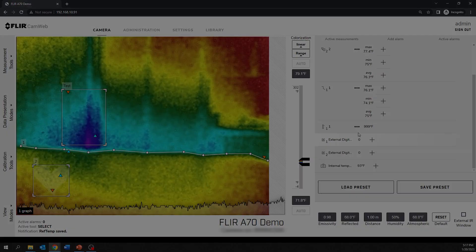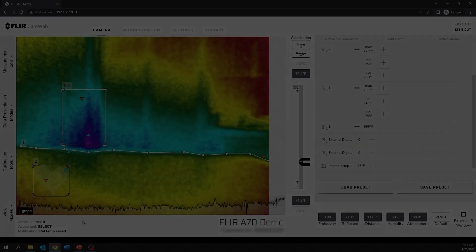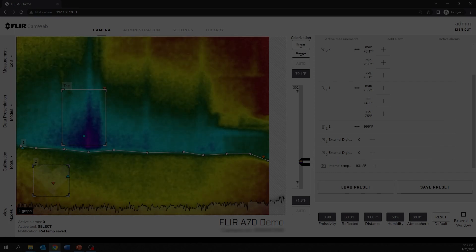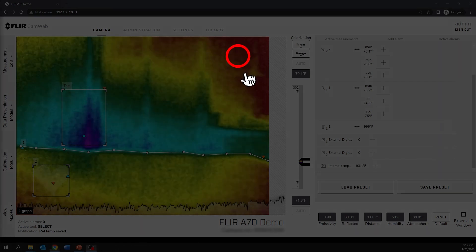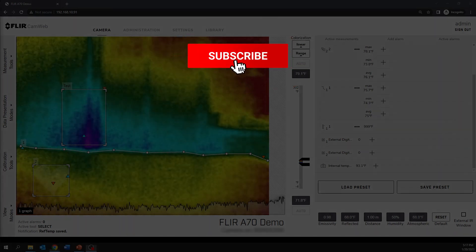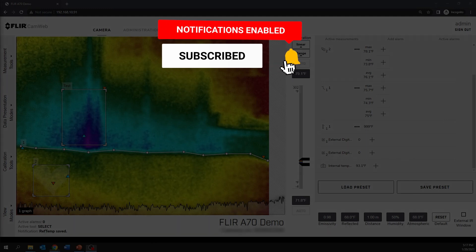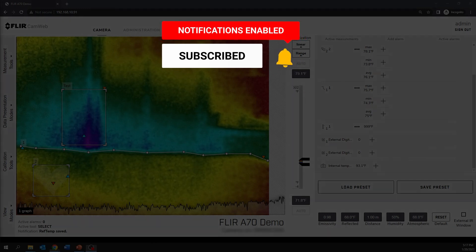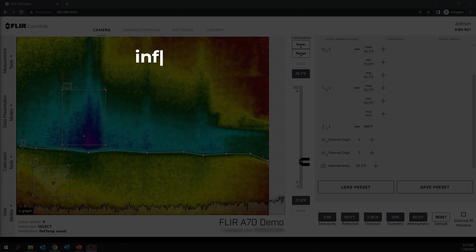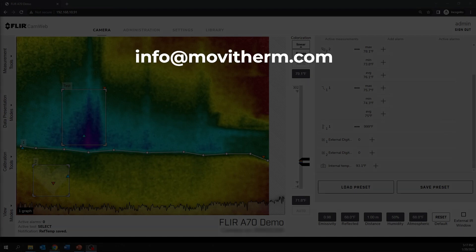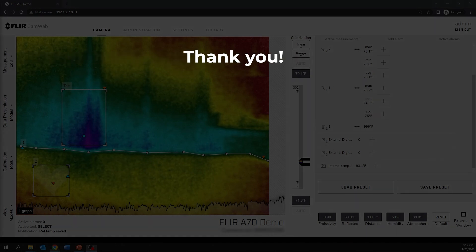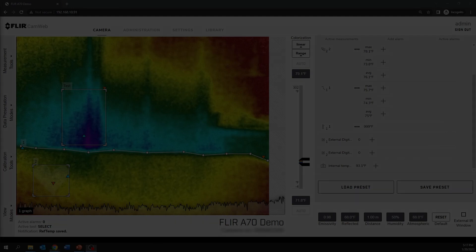This concludes our video on different measurement tools on the FLIR web interface. Please make sure you subscribe to our YouTube channel to keep up with all the latest videos. If you have any questions or need assistance, please email us at info at Movitherm.com. As always, we want to thank you for choosing Movitherm. Until next time!